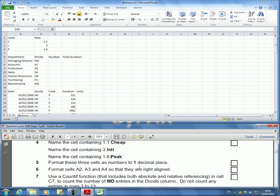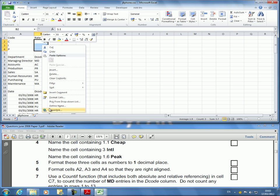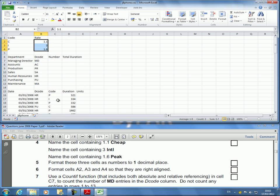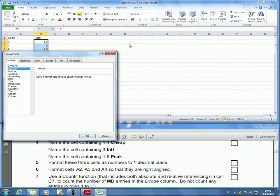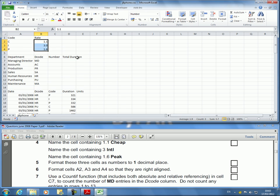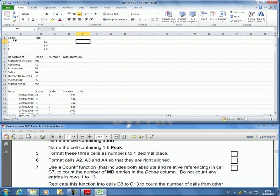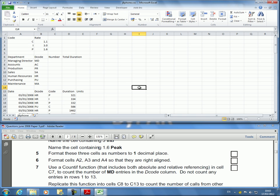Format these three cells as numbers to one decimal place. I select this. This formatting to one number could be done in more than one way. I can go right click, format cells, and under number I just make it number and I make it one decimal place. Next question. Format cells A2, A3 and A4 so that they are right aligned. Done.